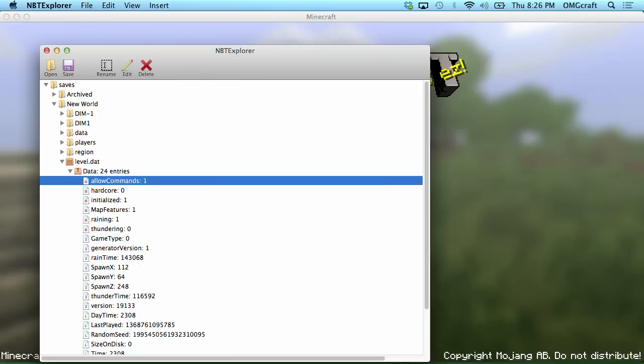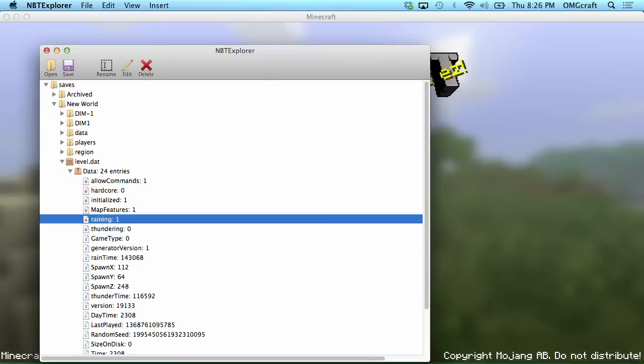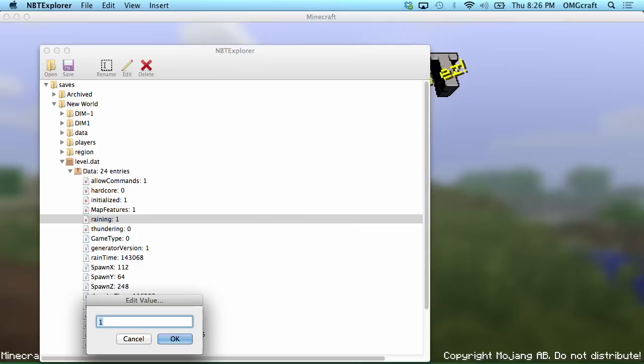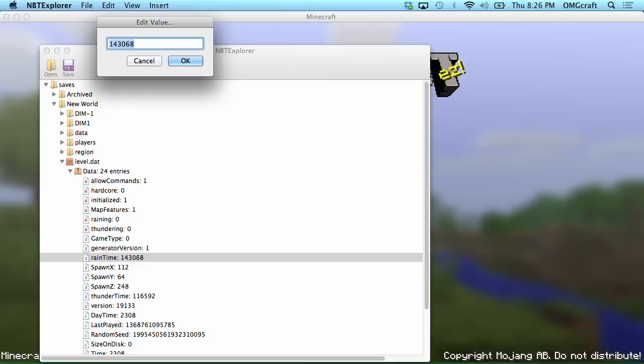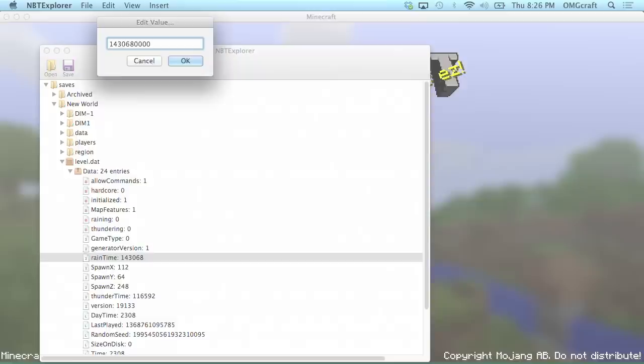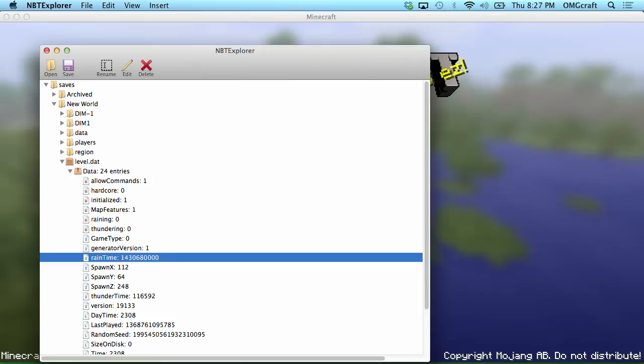Let's also change a few other things while we're in here. See this raining command? It's set to one, which means true or on. So, let's change it to false by choosing zero. And then finally, I don't really want it to rain again in my world. So, see this rain time? This is the amount of ticks until the next time it rains. Just to make sure that it doesn't happen while I'm on this server ever again, let's just add a few zeros to this number.